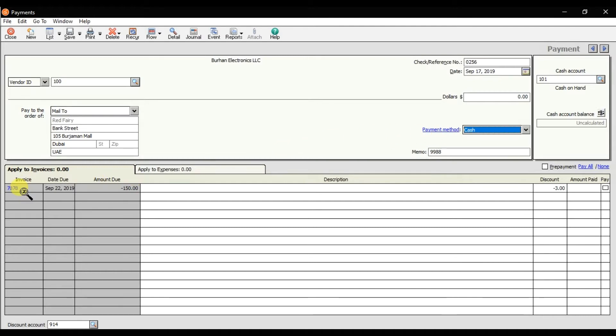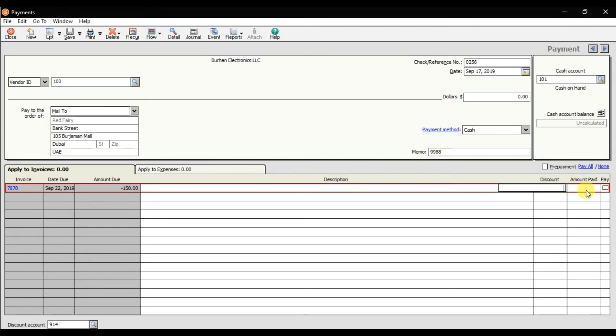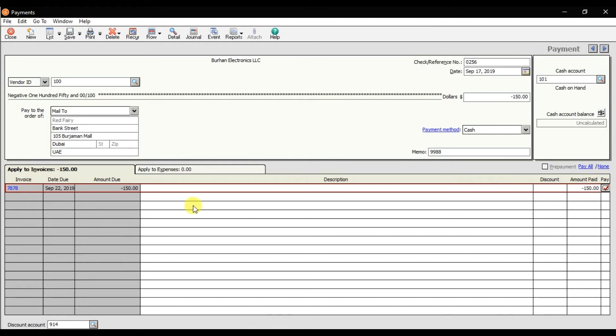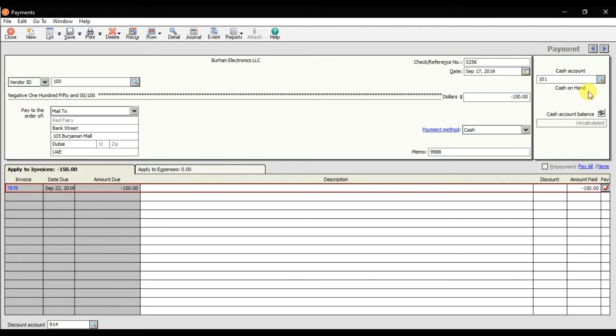The payment method is cash also. That is our credit memo 7878, that is negative $150. They are giving no discount, so that is $150 we are receiving the refund in full from our supplier Red Fairy. We are receiving in cash and here we selected the ledger account 101, that is the cash account. That is how you receive a refund from our supplier in Sage 50. Save it.